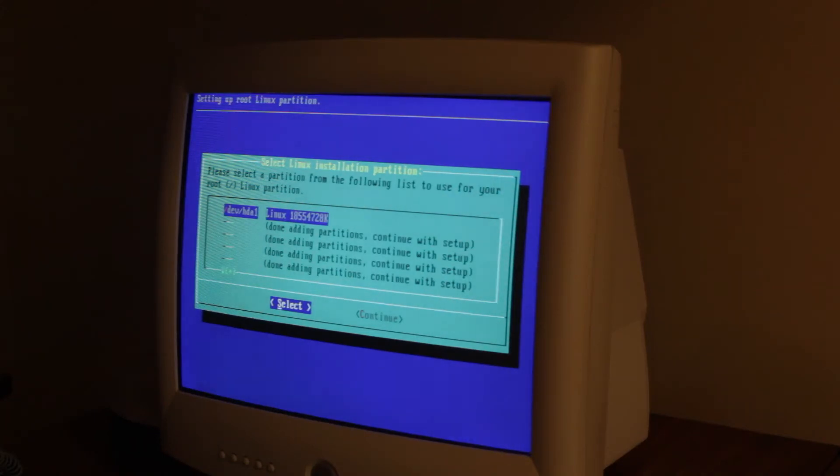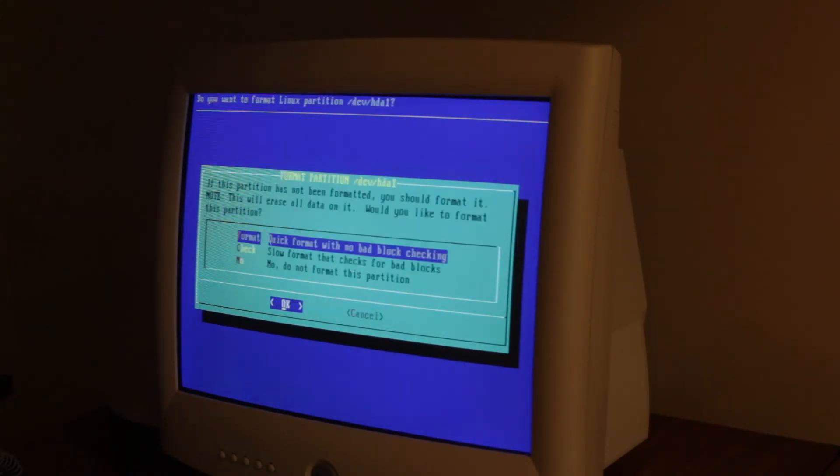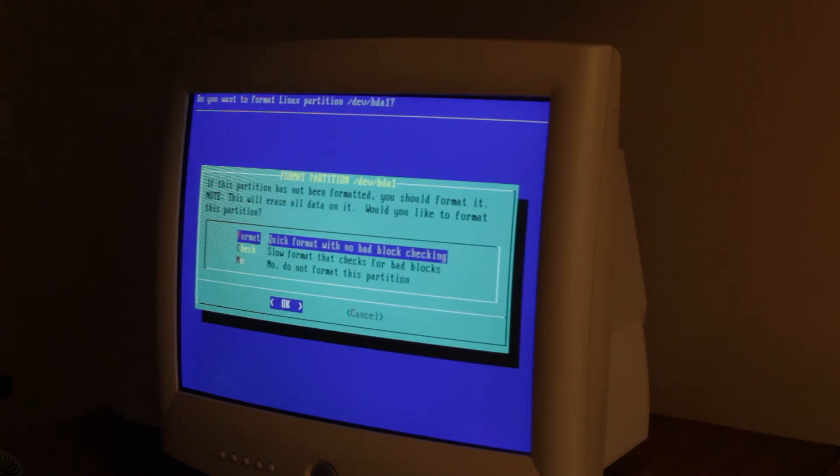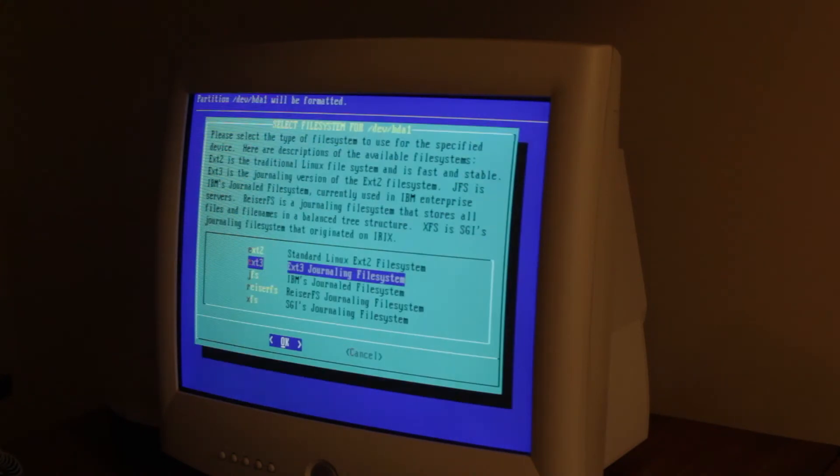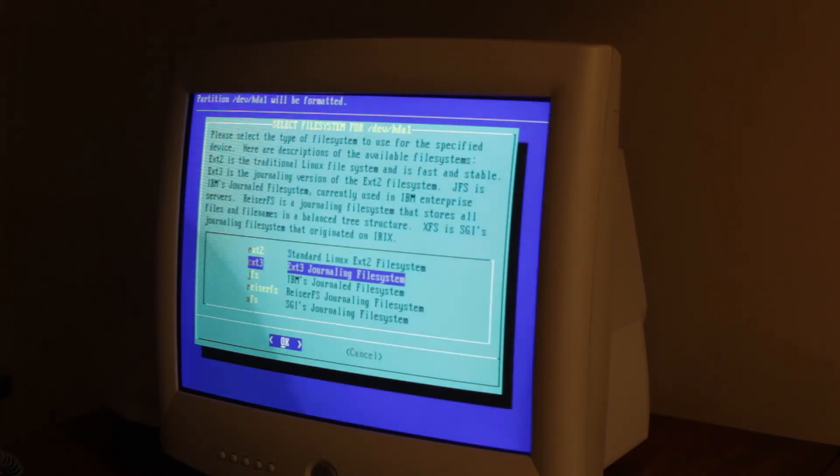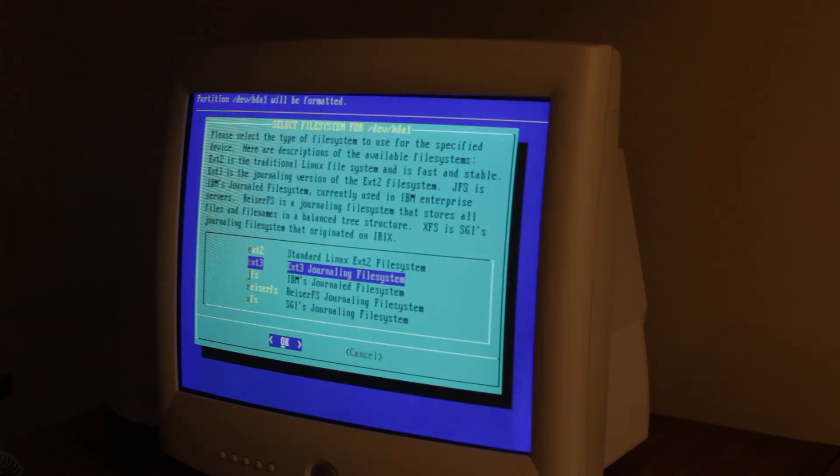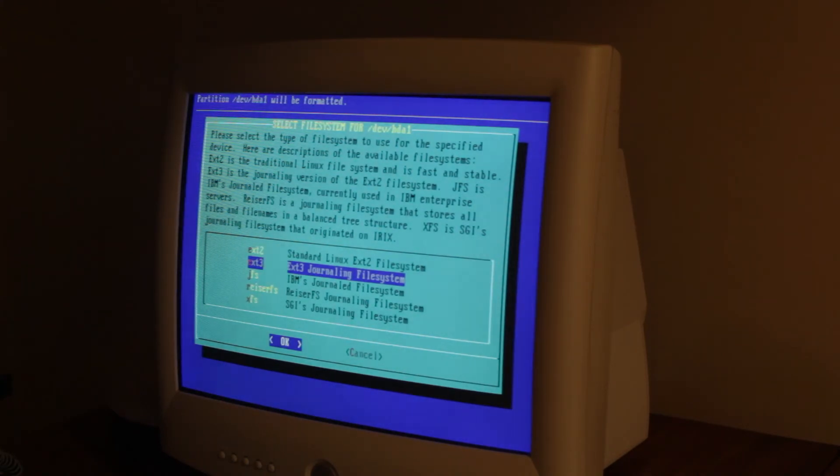And then select what we want to use as the root partition. We're gonna use the first one. I already know there's no bad blocks. We're just gonna hit format. Normally it would go with ext4, but since this is an old version we're gonna hit ext3.